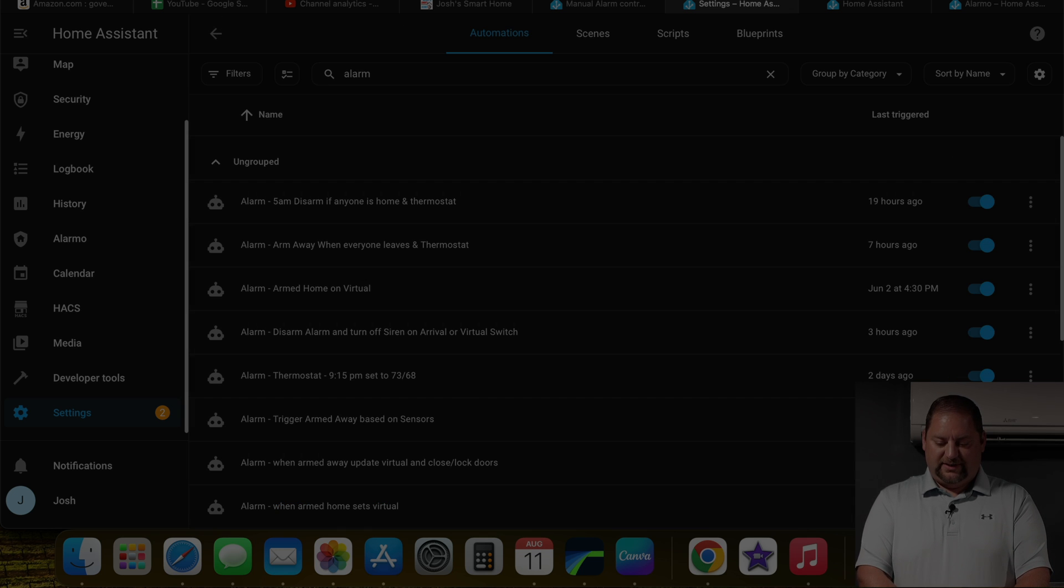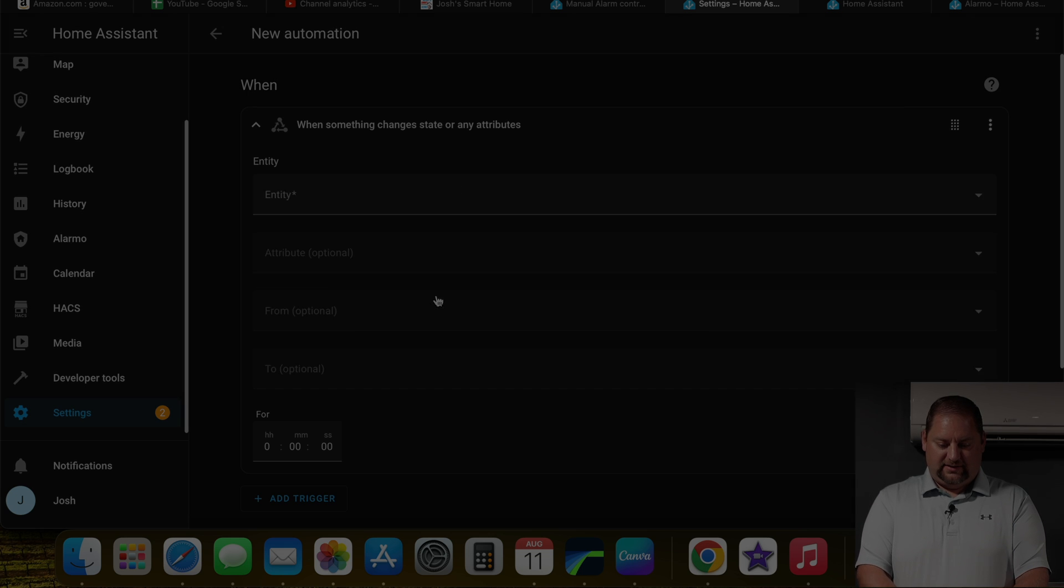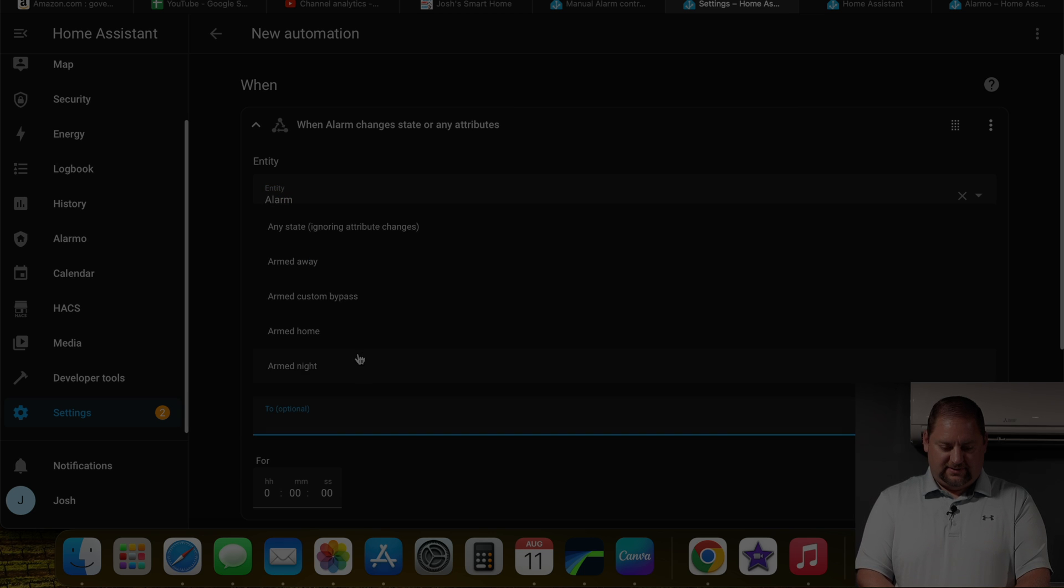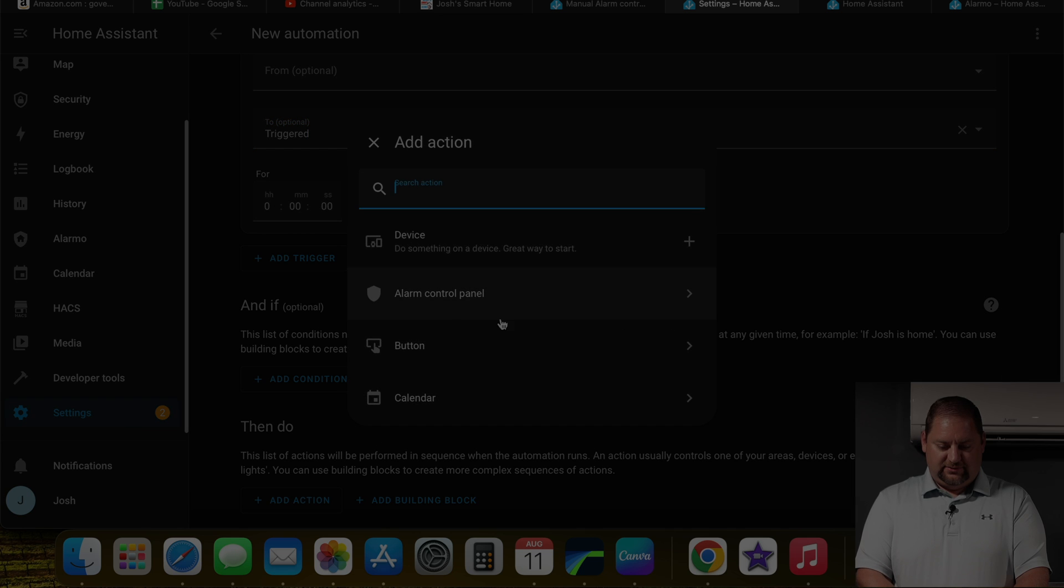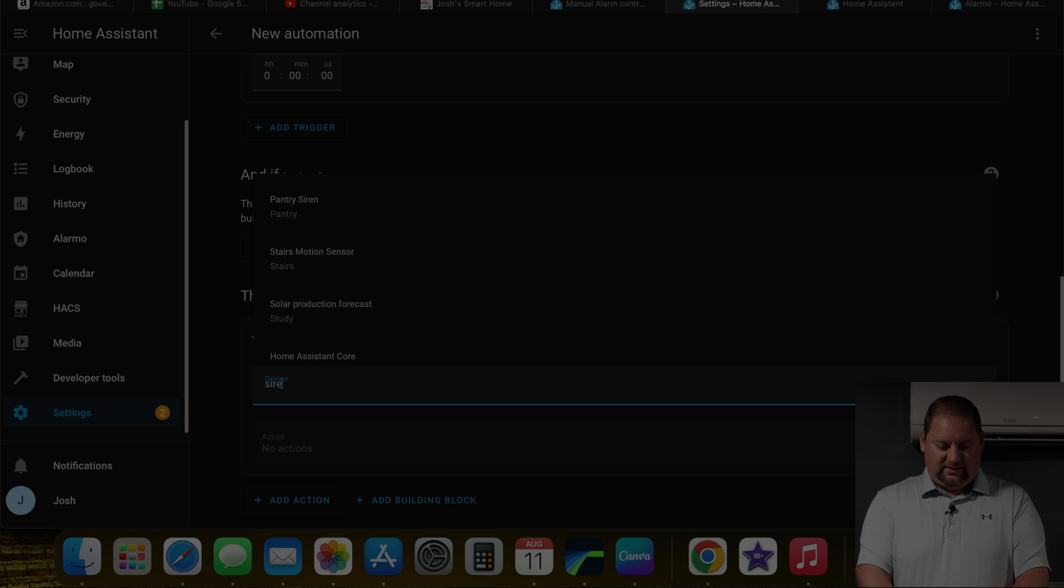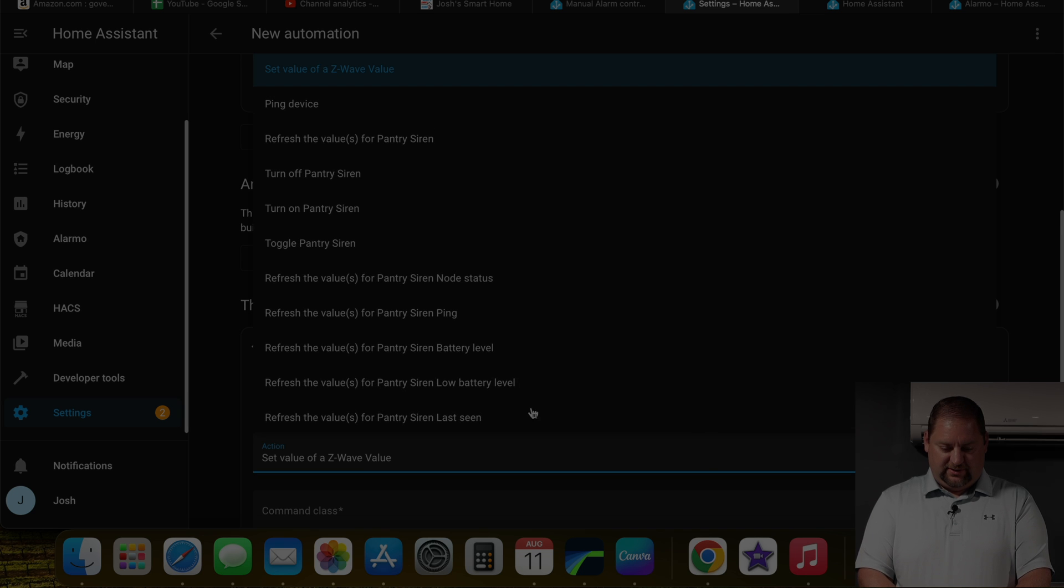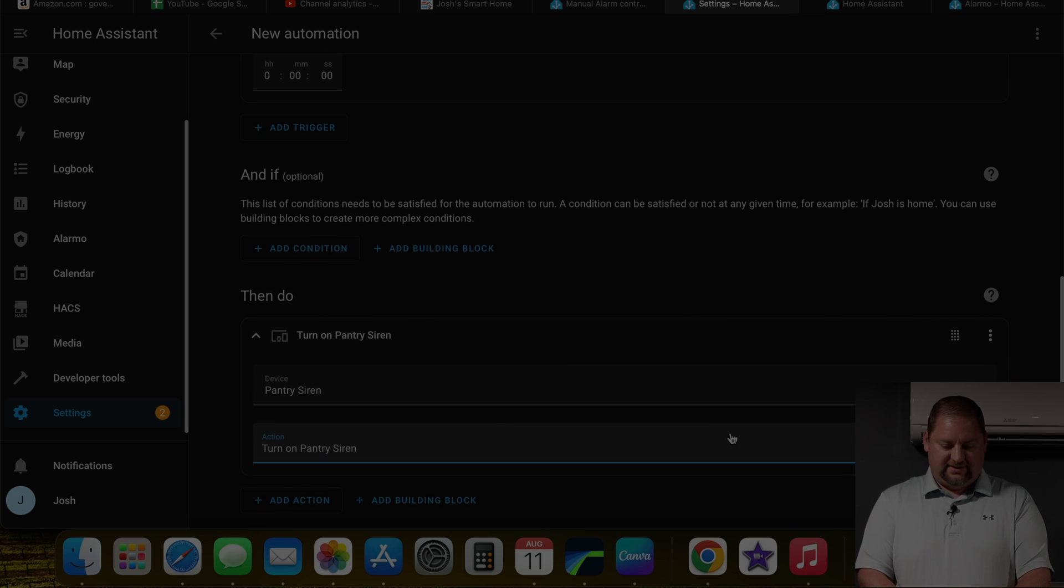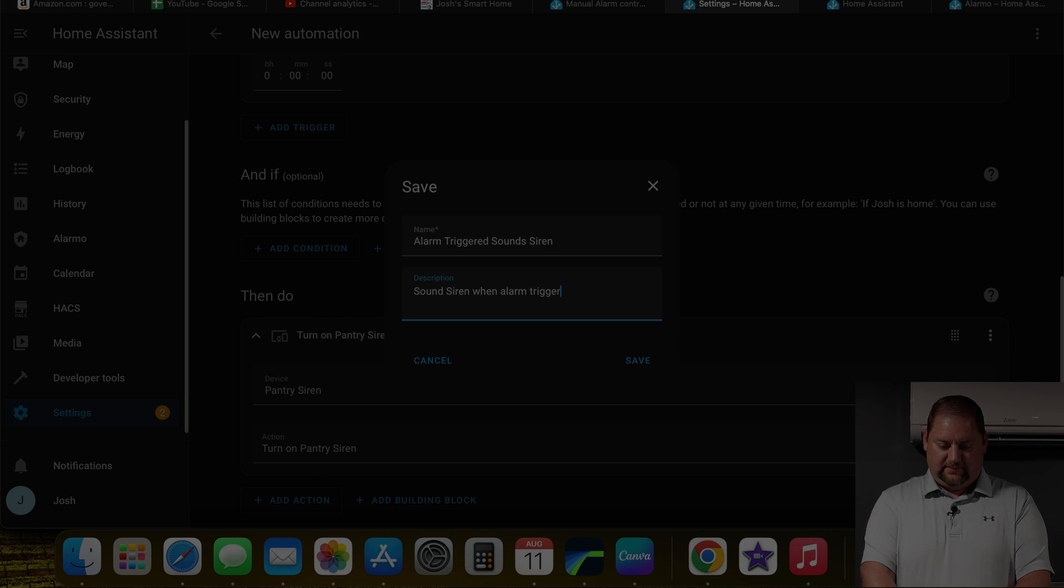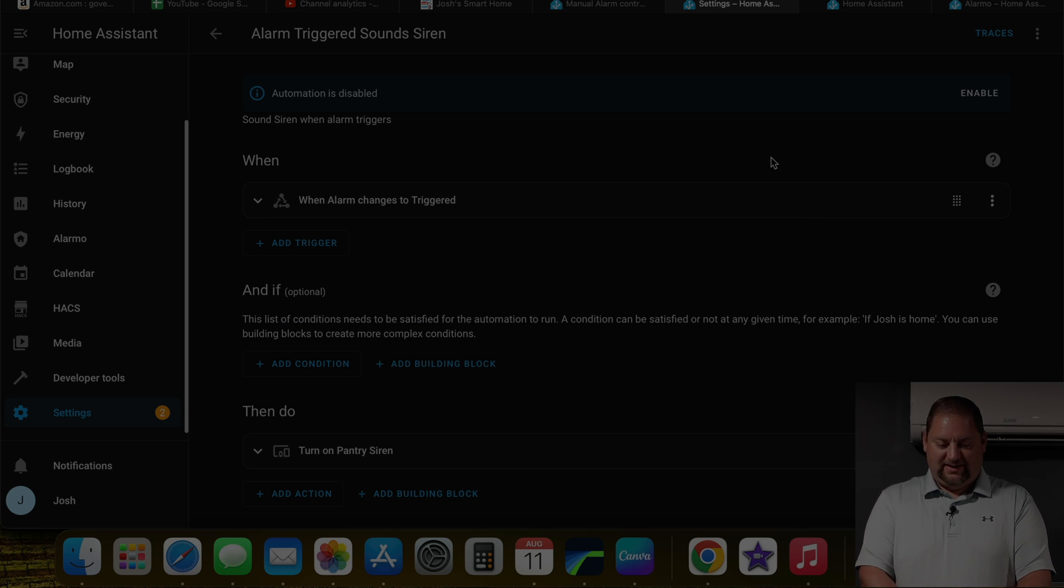Now what are we going to do with the trigger for the alarm system itself is the next item. So I'm going to create an automation. And we're going to look for the entity state of the alarm. And if it is triggered, then we want to let's see what we might want to do. Let's do the pantry siren. And we're going to turn on our pantry siren. And we can hit save. And right there, we have that completed. As I'm going to be doing some testing, I'm going to disable that right now.